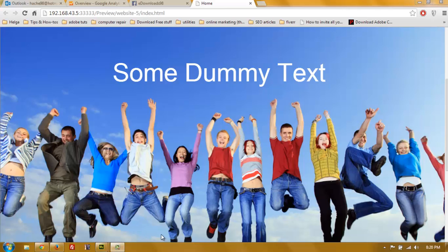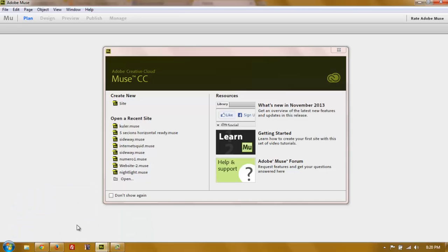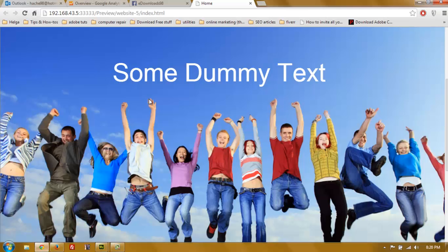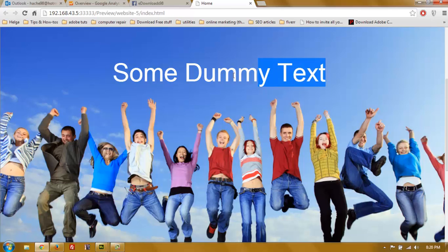Hey there. In this tutorial I'm going to cover how to set up a website in Adobe Muse that's going to be responsive and adapt to screen sizes from a tablet screen to a big iMac screen or even a big plasma TV screen and anything in between. This tutorial is not about designing — it's about setting up the document and the content to be responsive.